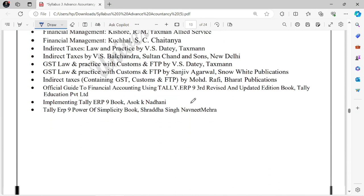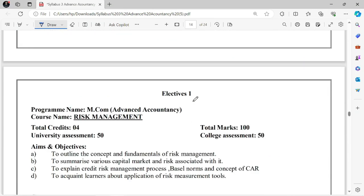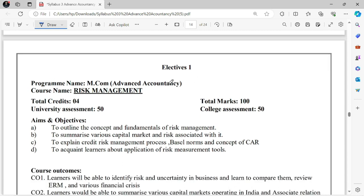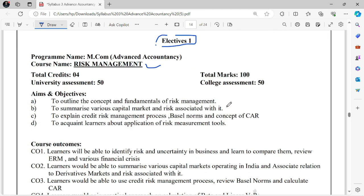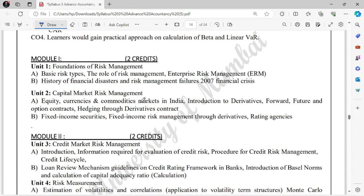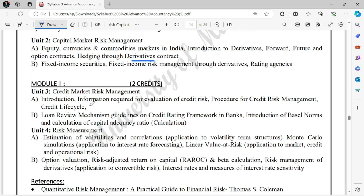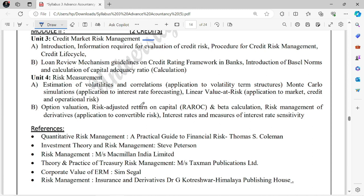These are the mandatory/compulsory subjects of the University of Mumbai for MCOM Semester 2 as per NEP 2020. Now let's discuss the electives. The first elective is Risk Management — same concept, 50 marks college assessment and 50 marks university assessment. It covers foundations of risk management, Capital Risk, Market Risk, bonds, Derivatives — Forward, Future, Options, Hedging in derivatives contracts. Then Credit Market Risk Management, and Risk Measurement with various simulations.